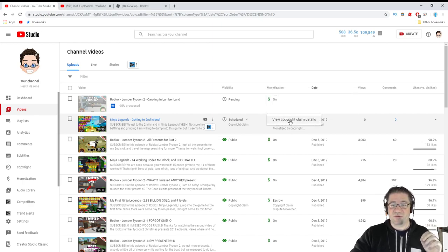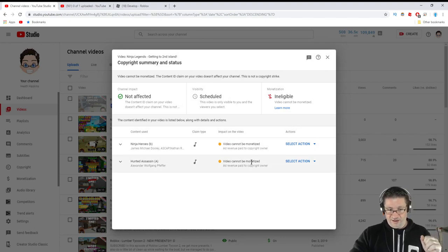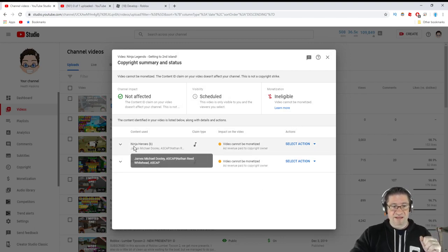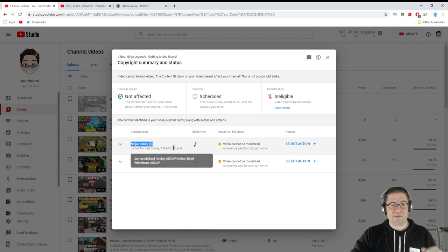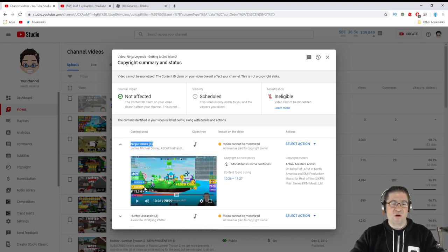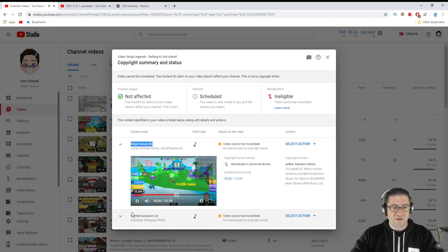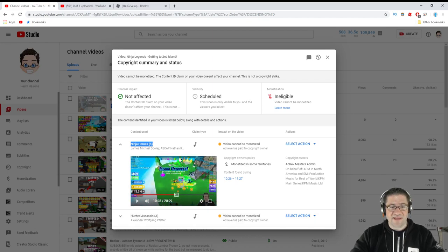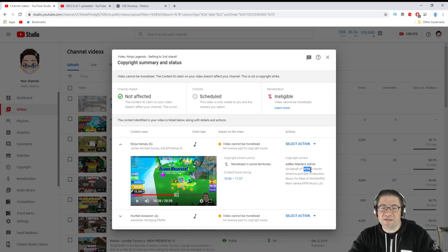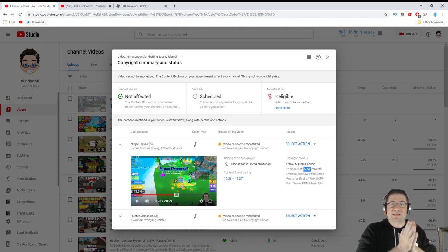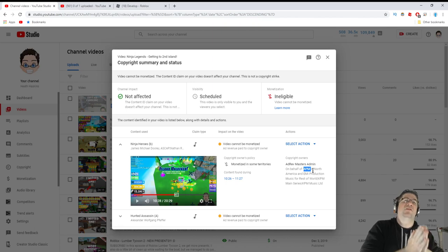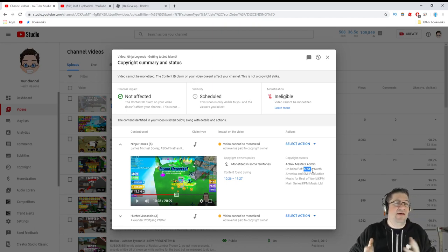I'm going to jump over and I'm going to view the claim details. Right here they are. Ninja Heroes B, this song by James Michael, and I can look at the full detail of where it's at in the video. If we look, APM Music, this is the company that has the copyright for the song that's inside Roblox that they have a contract to.